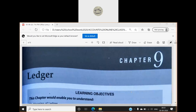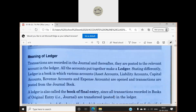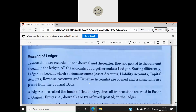Chapter 9: Ledger. Transactions are recorded in the journal and thereafter they are posted to the relevant account in the ledger. First we identify monetary transactions, then record them in the journal, and from the journal they are posted to the ledger because we classify them there. All the accounts put together make a ledger.